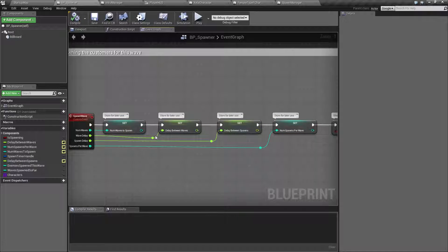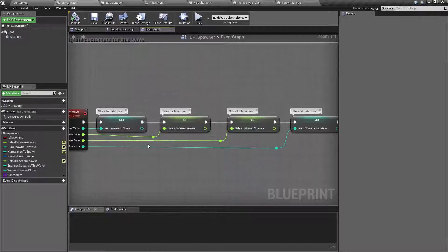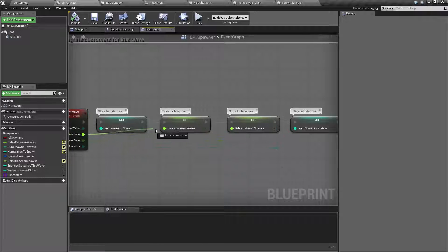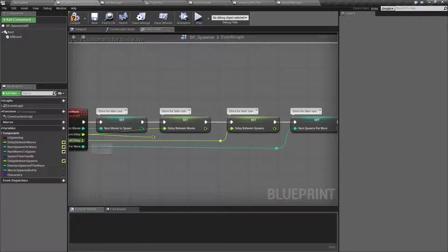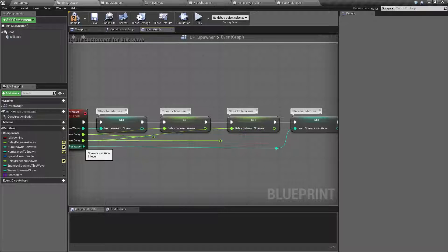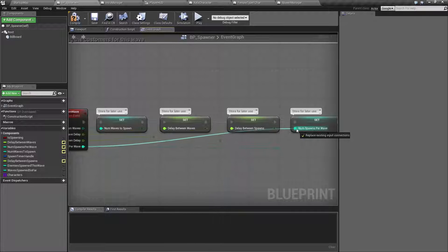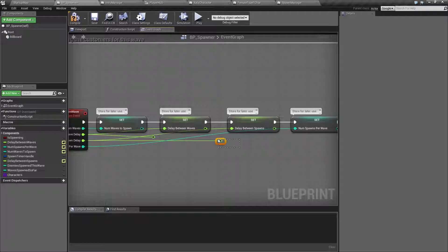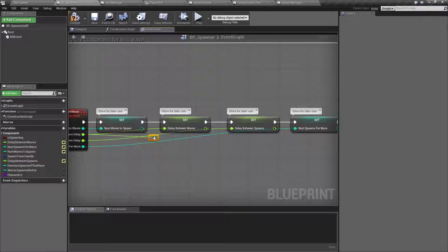Now if I did not have the reroute node, and those are these nodes down here, this is what it would actually look like. Let's get rid of our reroute nodes. And now we have this - we have nodes with wires that are crossing through other nodes.